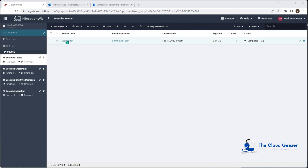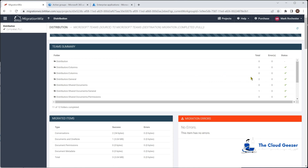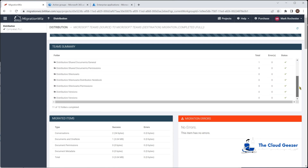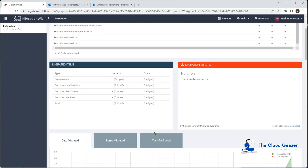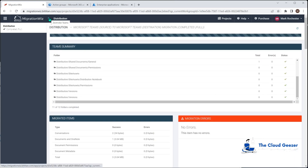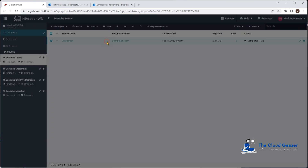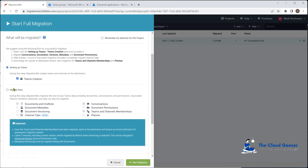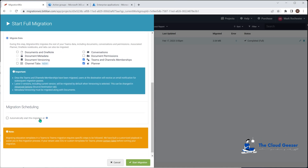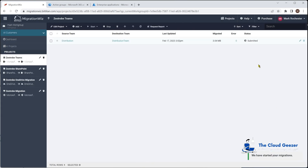That data migration pass is now completed. Clicking into the item you can see a synopsis of exactly how much data was moved and what was done in each area. Now we go back and do a final pass — this one adds people into the team. You might want to schedule this for a weekend depending on the migration. We select Migrate Data and choose Teams and Channels Memberships and Planner. There's a scheduling option at the bottom if needed, but we kick it off now.